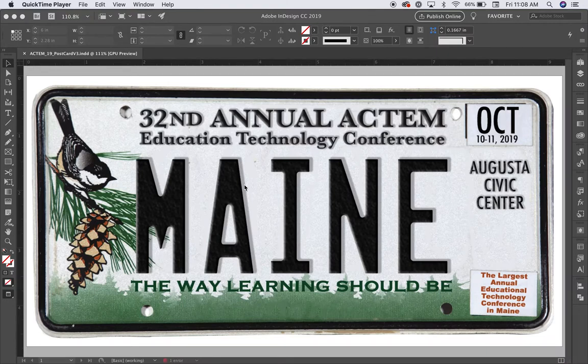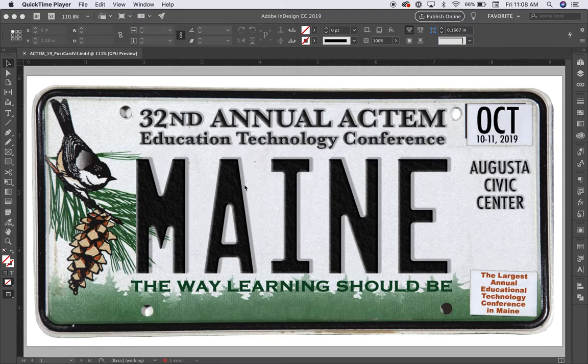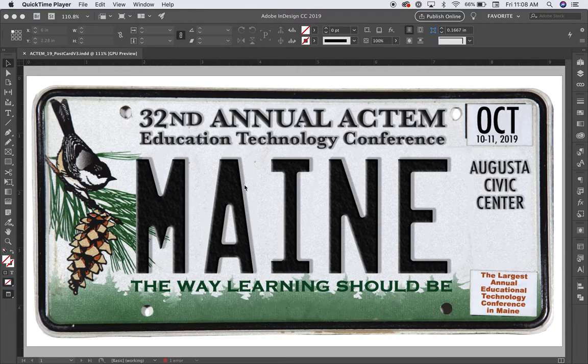In this video, I will demonstrate how to package a file. Packaging files is really important because the fonts and images used when you created your InDesign document must be available to the printer.